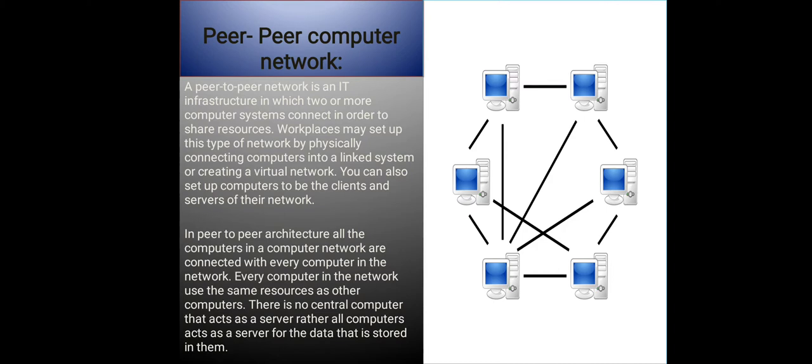In peer-to-peer architecture, all the computers in a computer network are connected with every computer in the network. Every computer in the network uses the same resources as other computers. There is no central computer that acts as a server. Rather, all computers act as a server for the data that is stored in them.